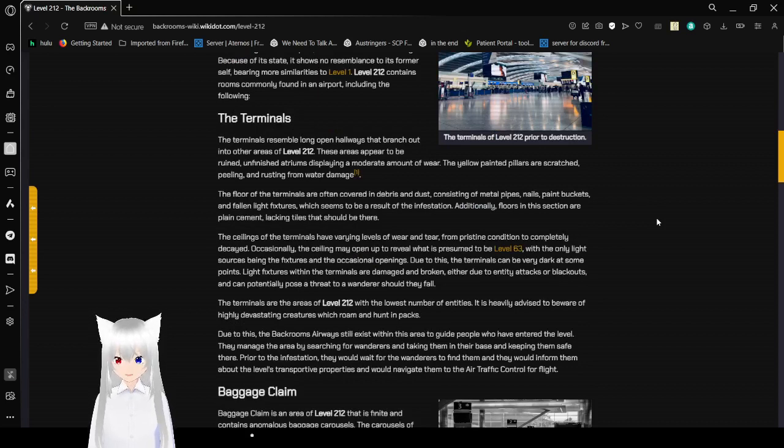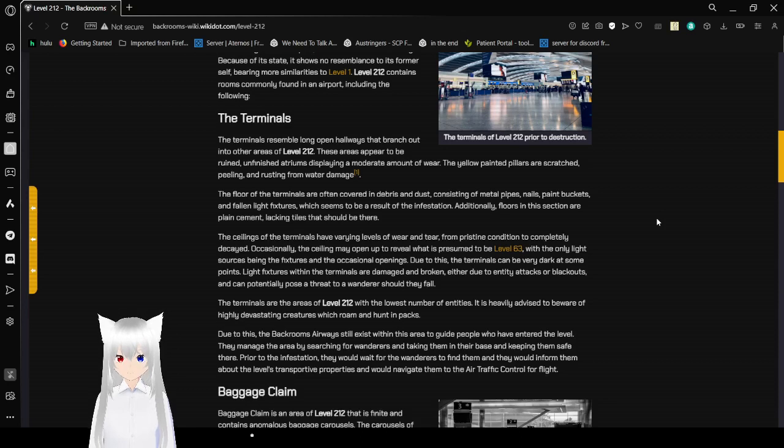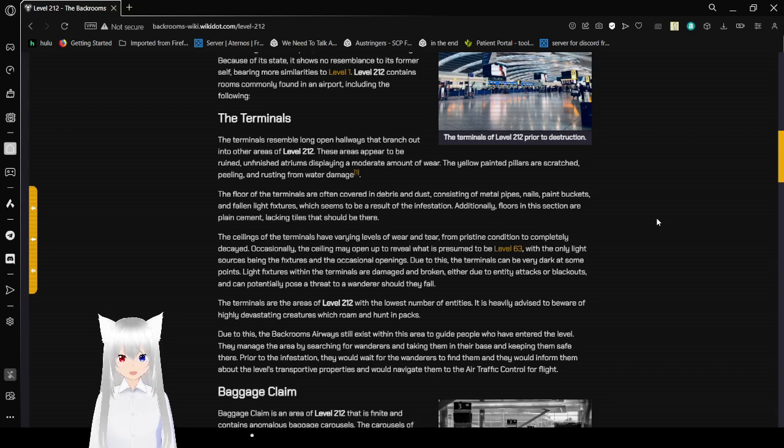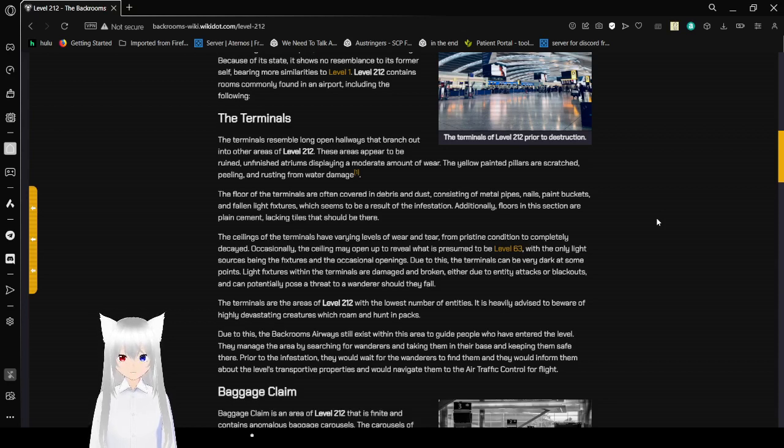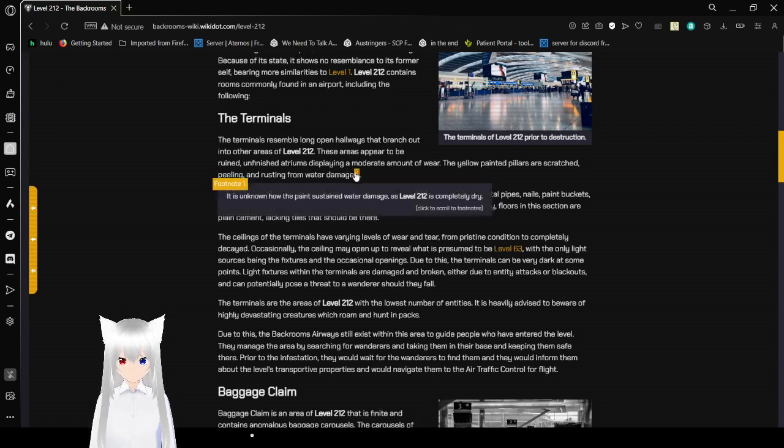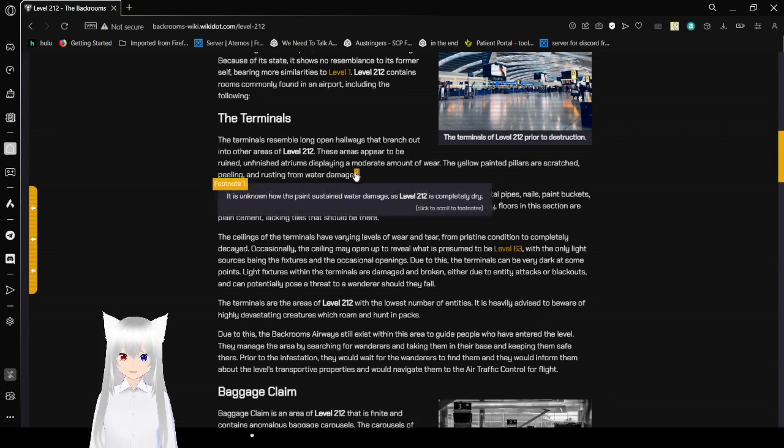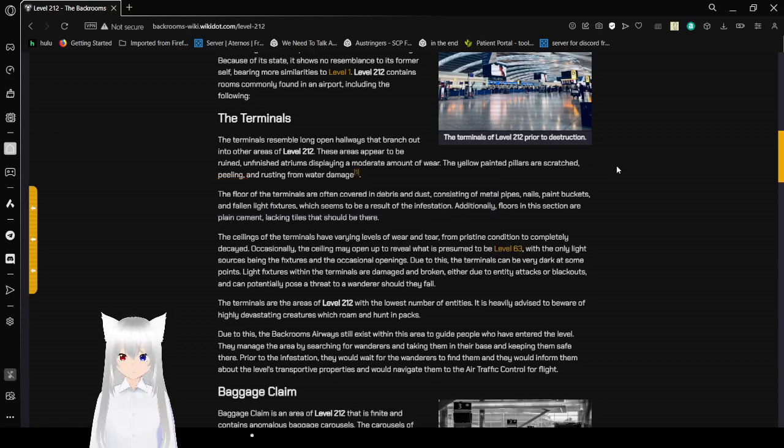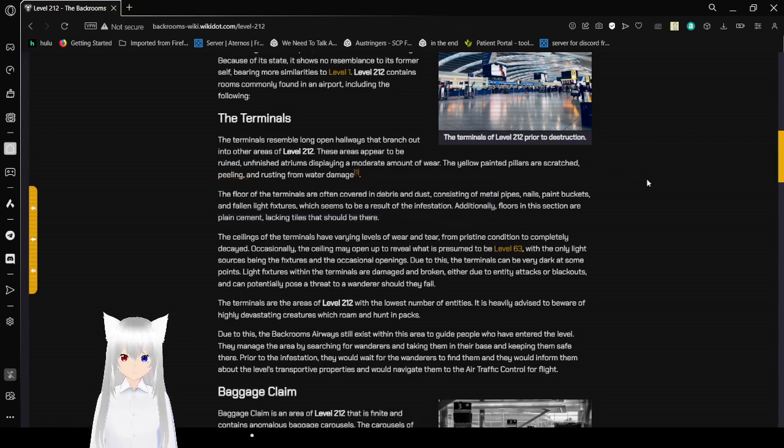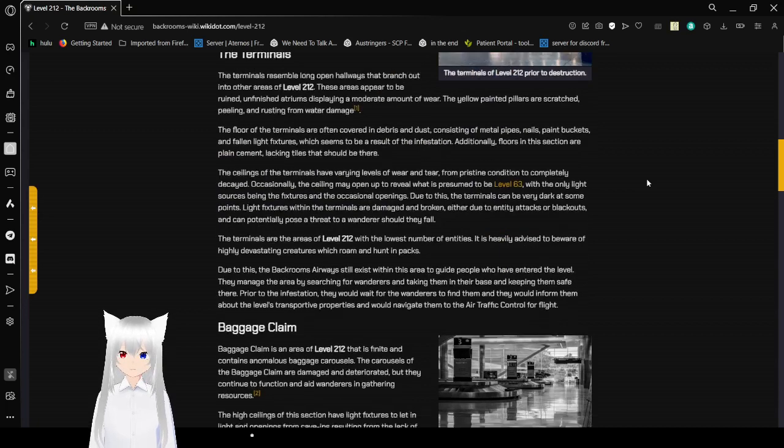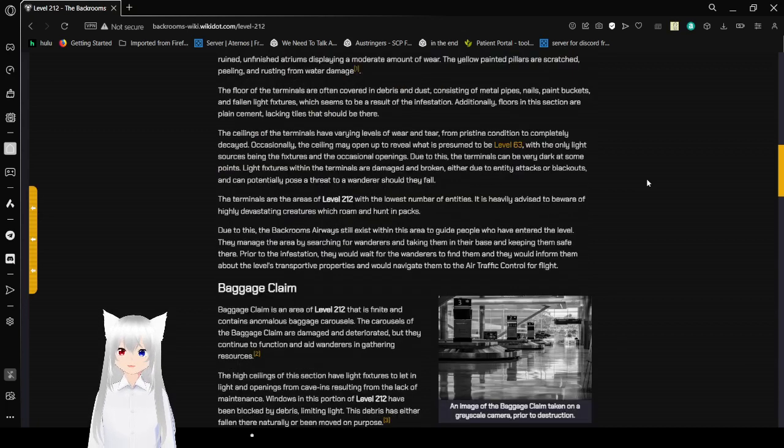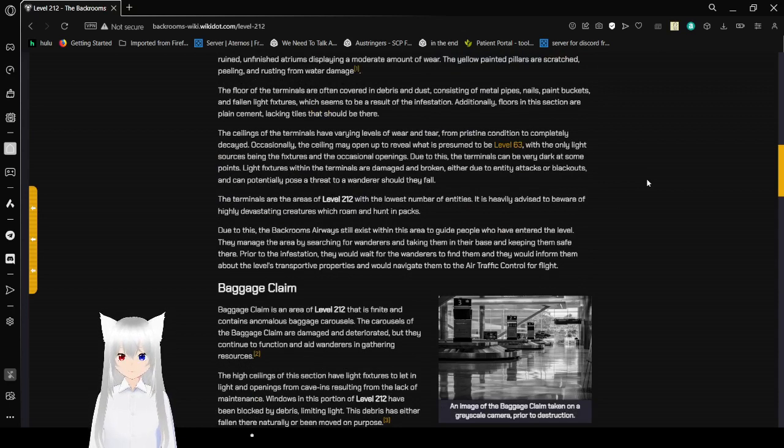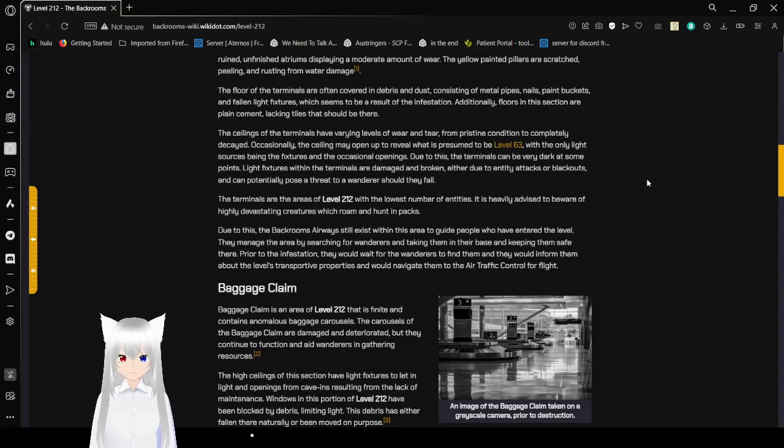The terminals! The terminals resemble long hallways that branch out into other areas of level 212. These areas appear to be ruined, unfinished atriums displaying a moderate amount of wear. The yellow paint pillars are scratched, peeling and rusty from water damage. It's a note on how the paint sustained water damage, as level 212 is completely dry. The floor of the terminals are often covered in debris and dust, unsettling metal pipes, nails, paint buckets, and fallen light fixtures, which seem to be a result of the infestation.